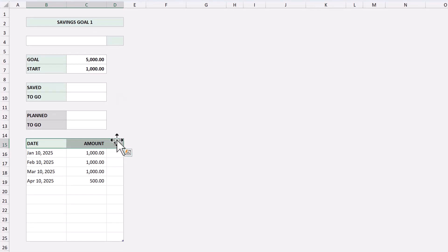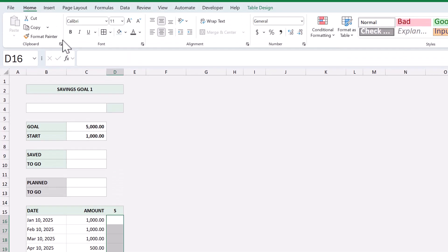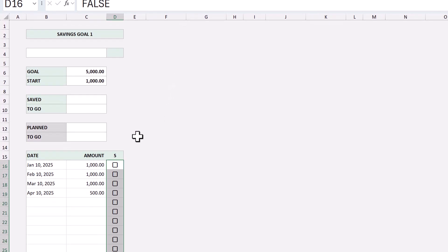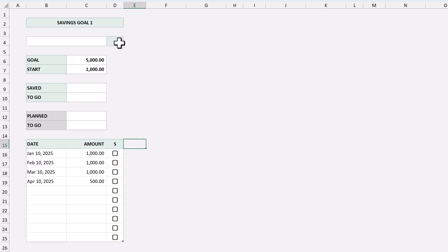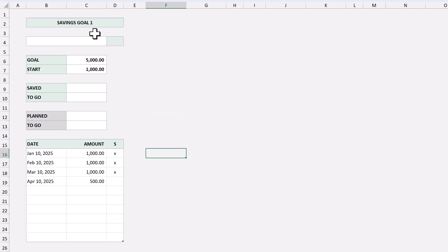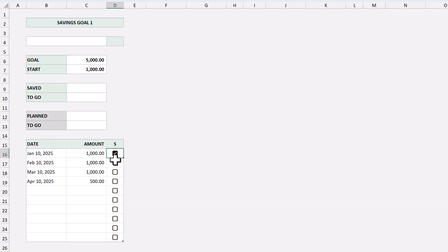Now we're going to add checkboxes to the table. So select all of the cells under S, and go to insert, checkbox. Now if you're working with an older version of Excel, then you're not going to have this option unfortunately. That's okay though, you can just enter X's instead whenever you mark your savings payments, and I'll show you how to change the formulas later on to accommodate the X's. Either way, it's time to write the formulas.